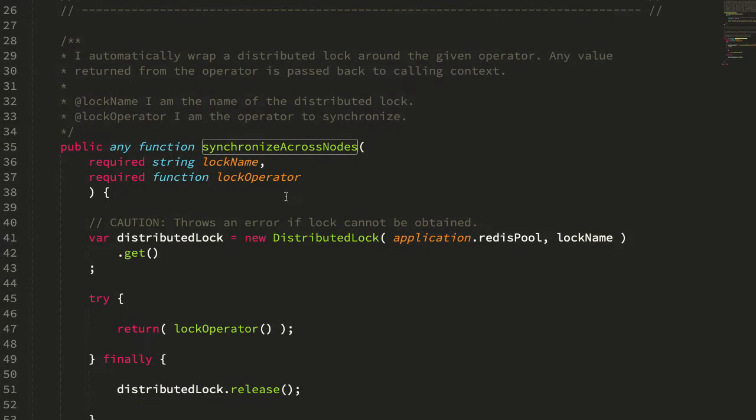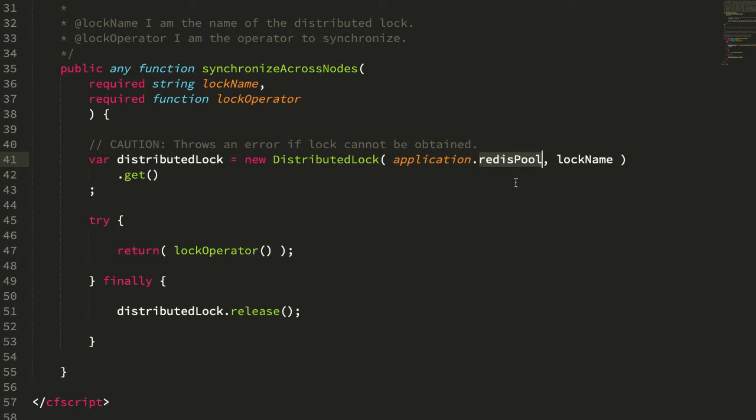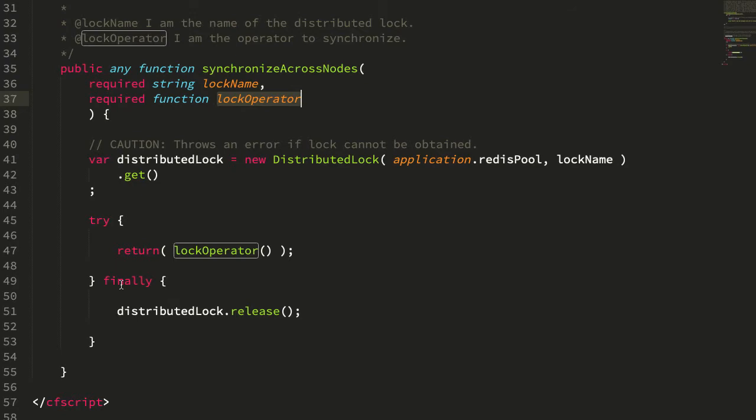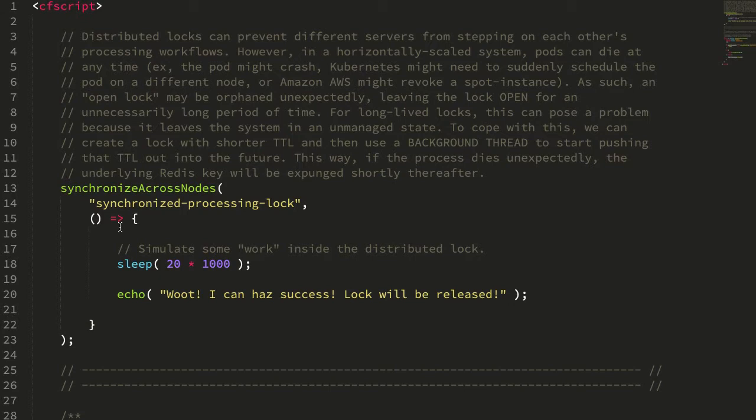If we jump down to this synchronize across nodes, you can see it's creating a new distributed lock, passing in the redis connection pool so it can manage that under the hood, the lock name, obtaining the lock, executing the synchronized code. That's the operation that we passed in, that closure from above. And then finally when that's done, it releases the distributed lock.